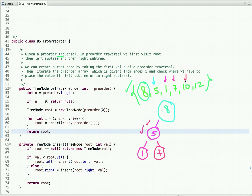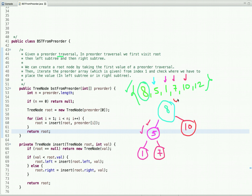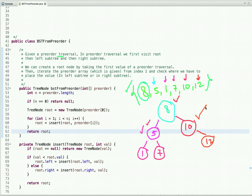Value 7 becomes the right child of node 5. The next value is 10, which is greater than 8, so it goes into the right subtree and becomes the right child of the root. Then value 12 is compared with 8, then with 10 — it is greater than both — so 12 becomes the right child of node 10. This is the logic behind this approach.